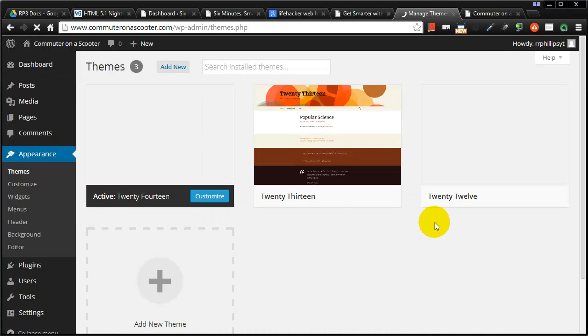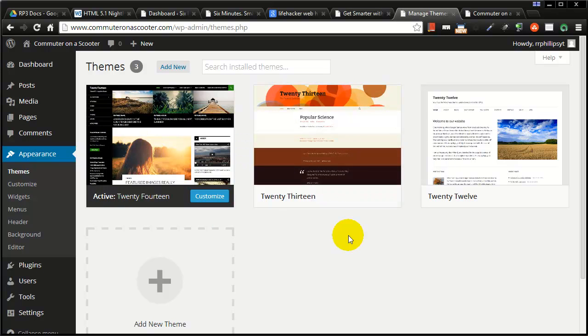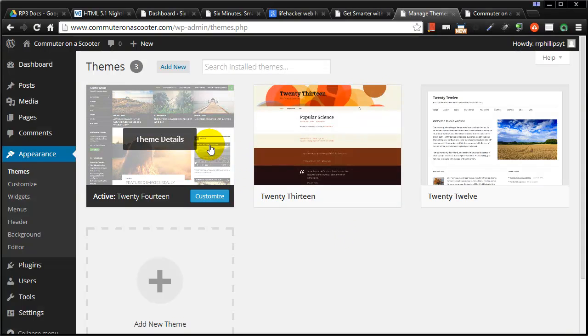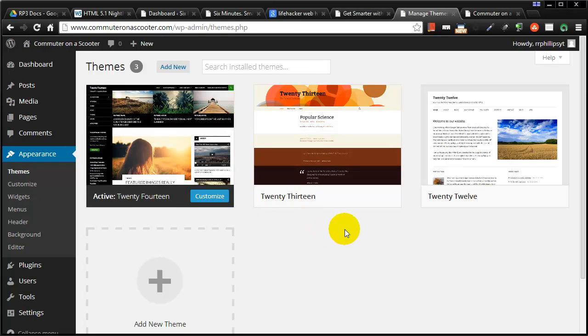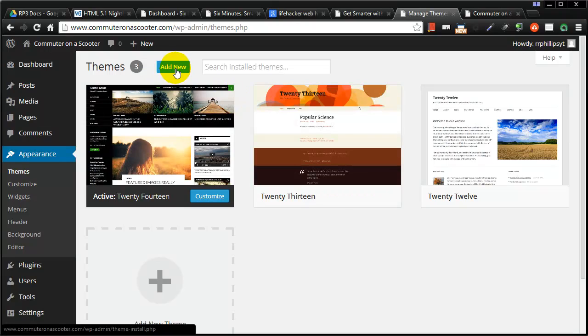And right now it's only got three themes available to me. That's a tough one to say. So what I might want to do is add a new theme. So I can click on add new very easily.